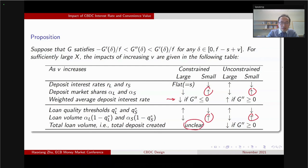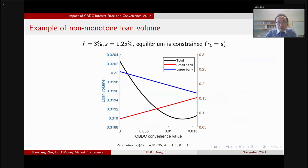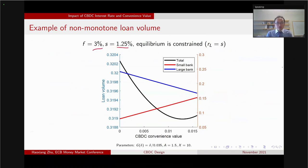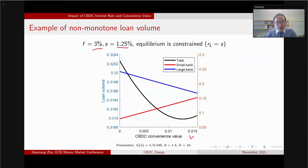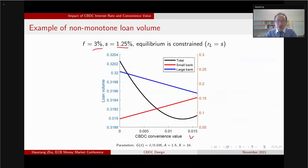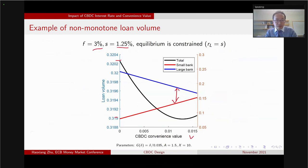When I say the impact on monetary policy is unclear, it is truly unclear. Here is a specific example where the policy rate is 3% and the CBDC pays an interest rate of 1.15% — the equilibrium is constrained, but the total lending volume is not monotone in CBDC convenience value V. The larger effect is still the reallocation of lending volume between the large and small banks.